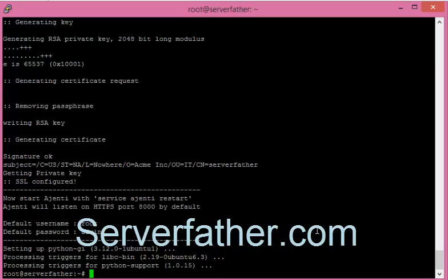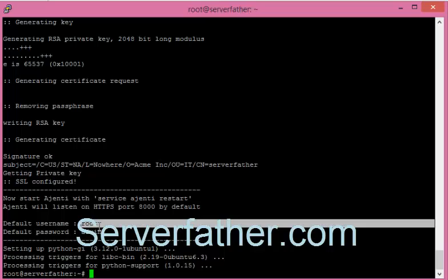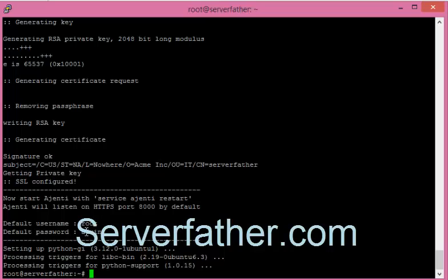Here you can see the default username and password, and the port number 8080 HTTPS.